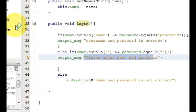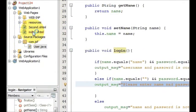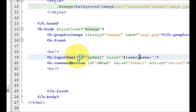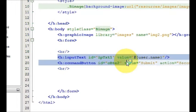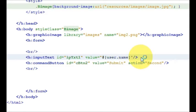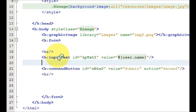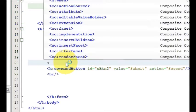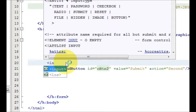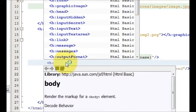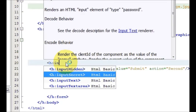Now we go to the index.xhtml. We already have the text box for the user name. For the password, we will make a new input. So for the password field, you define here h:inputSecret.